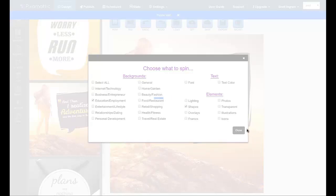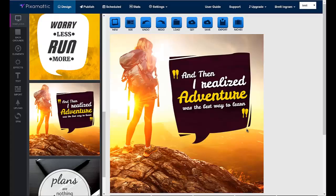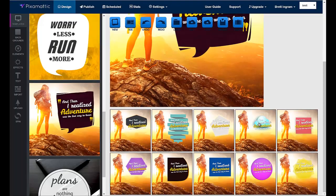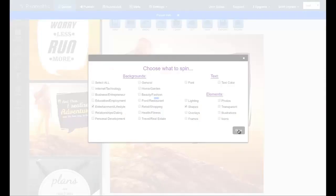That's it. And Pixomatic goes to work for you and creates 10 new versions of your design instantly. Have it spin backgrounds, fonts, shapes, photos, icons, and more all in just one click. And you can spin as many times as you want and create a virtually unlimited number of designs.